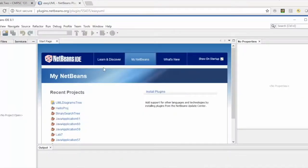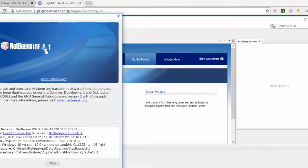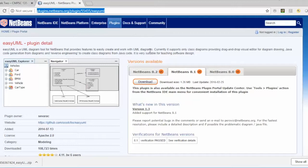The next step is making sure which version of NetBeans you are working on. You can see here I am working on NetBeans IDE 8.1. You can also go to the Help menu, then About, to find the current version you are working on.